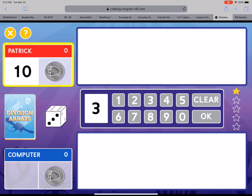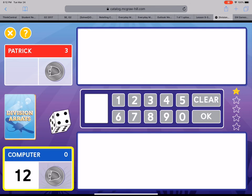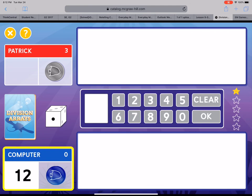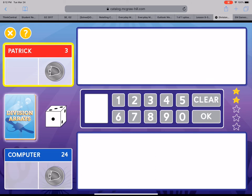Great job! Now it's the computer's turn. All right computer. One row of 12. Well that was easy. Sorry Patrick.